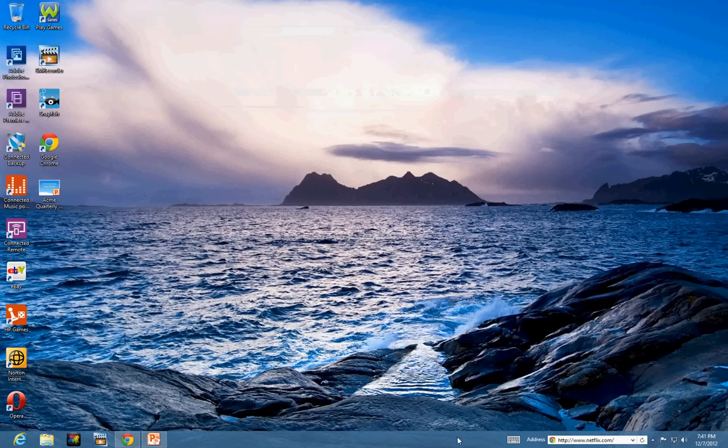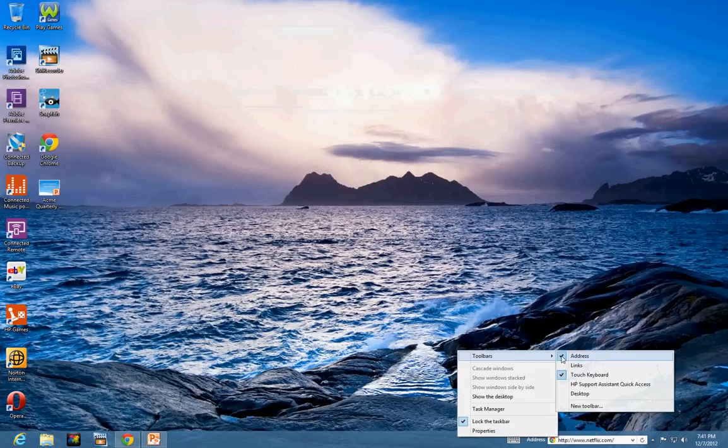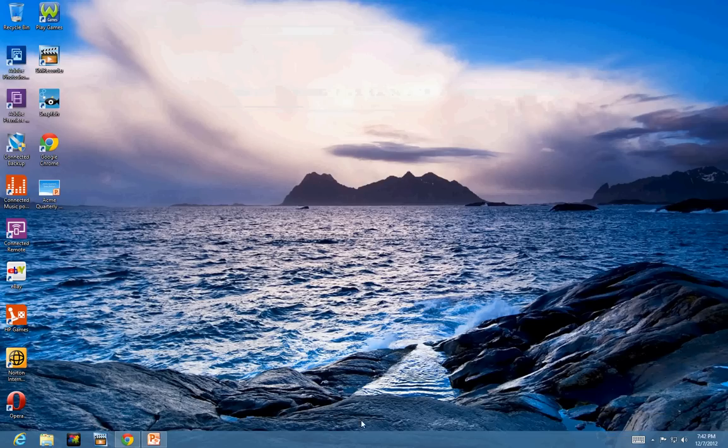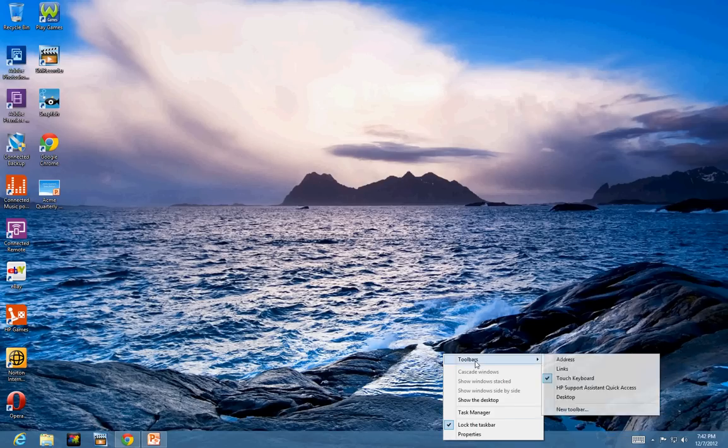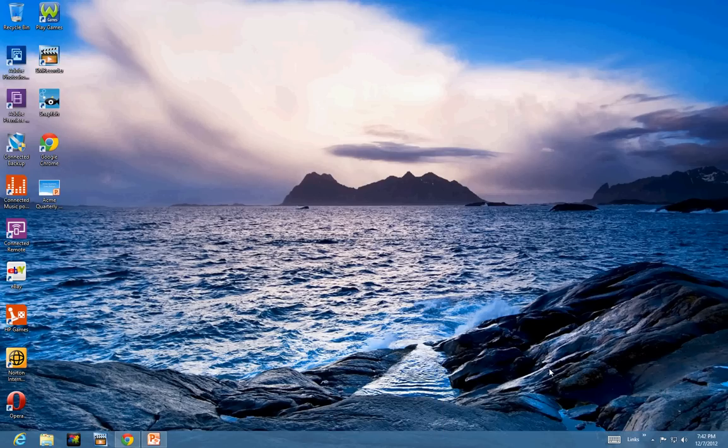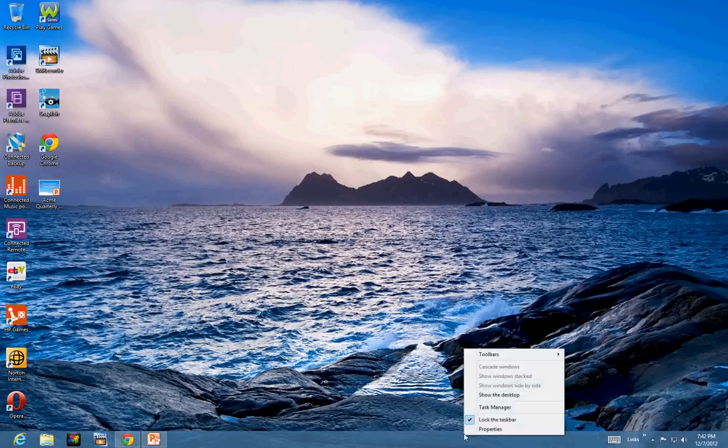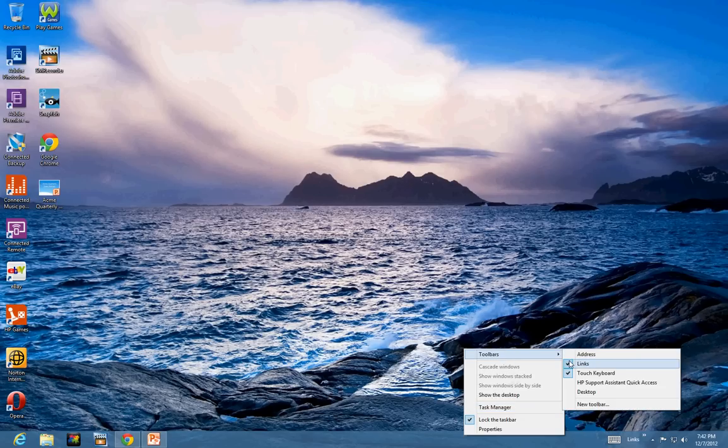If I want to get rid of that one, I can just go here and uncheck. What else we can do here is a toolbar. There's a link. I can enable the links and you can see the links here. Let me uncheck that one.